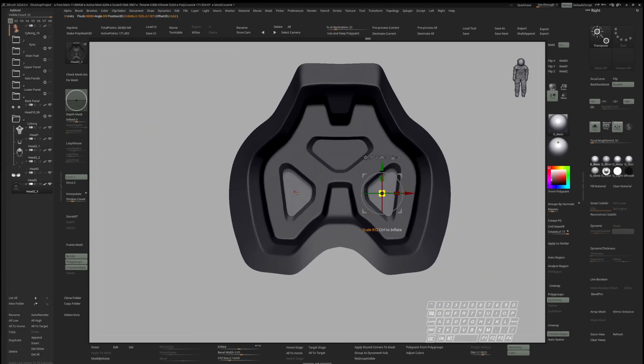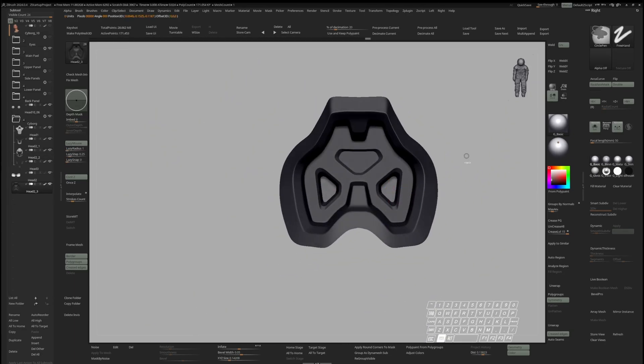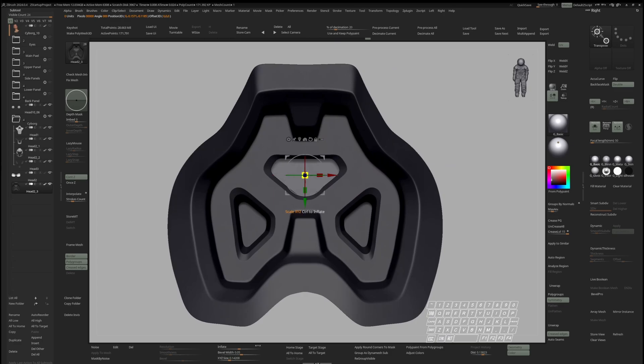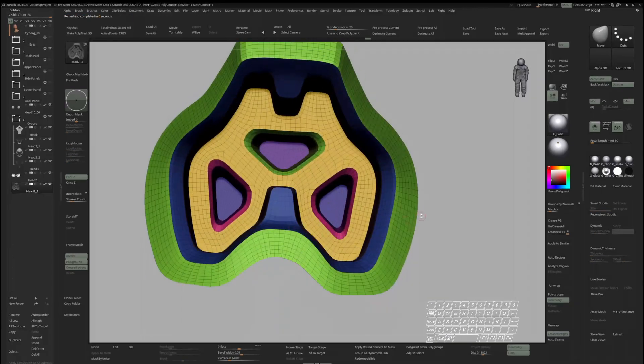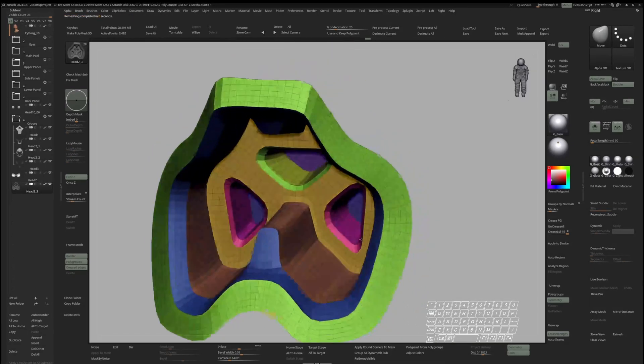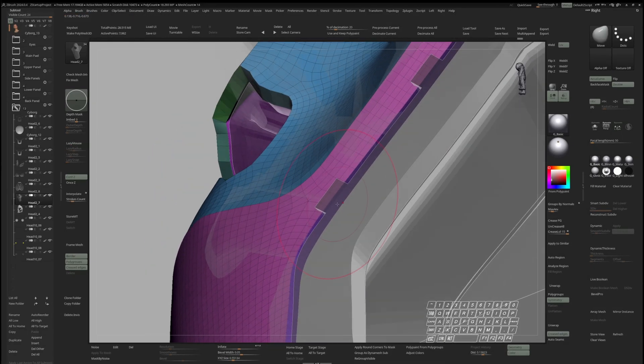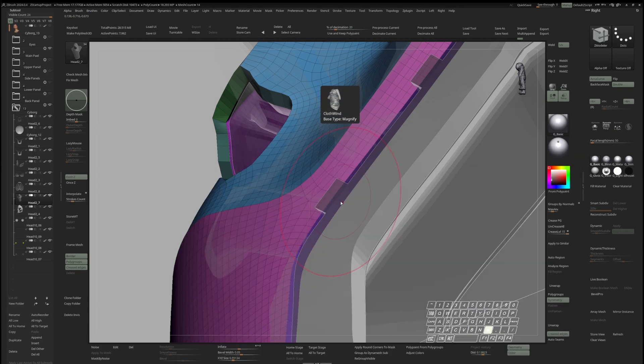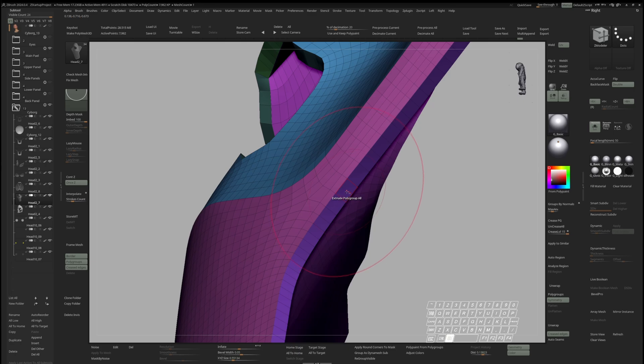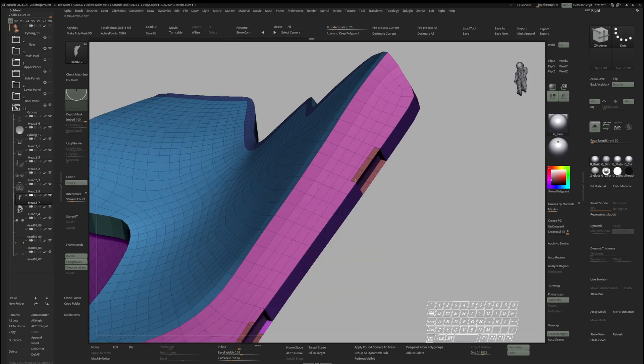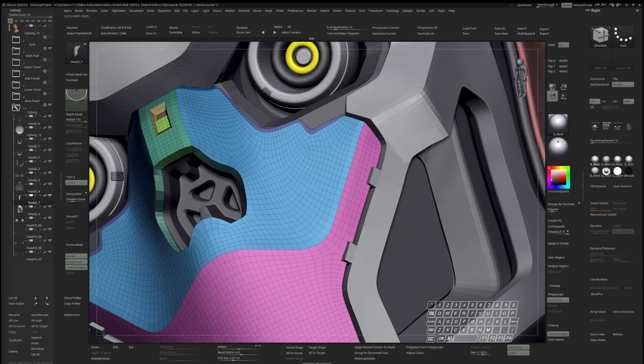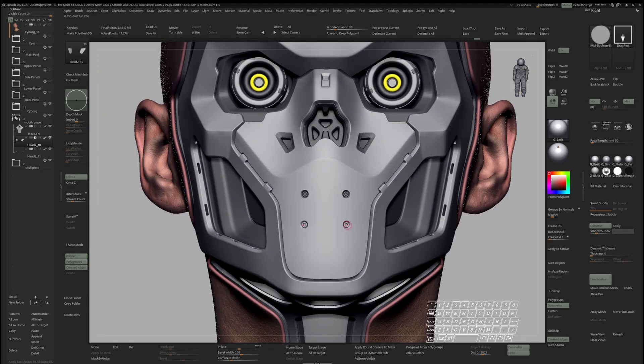We will work back and forth between different subdivision levels to utilize all of ZBrush's functionalities and add the ZModeler brush to our toolset to further expand on our subdivision workflow.